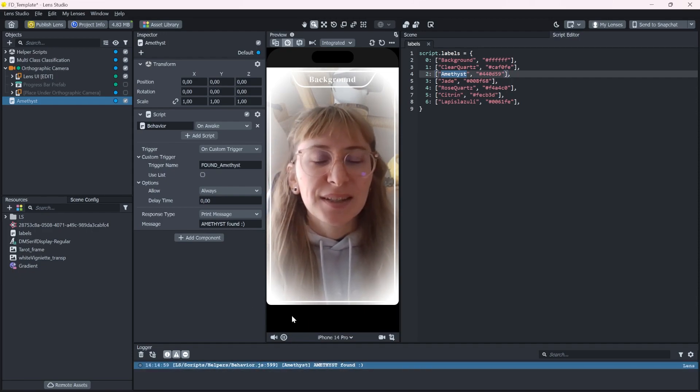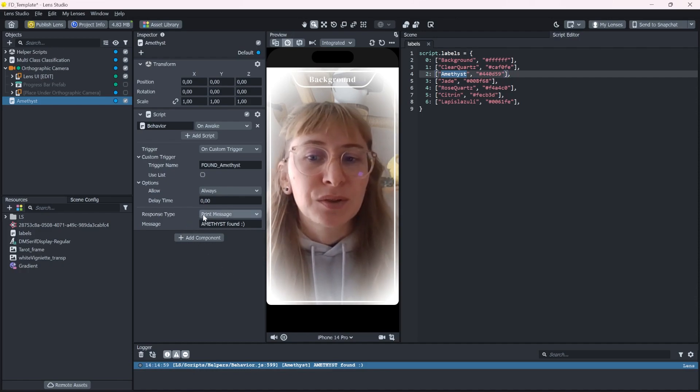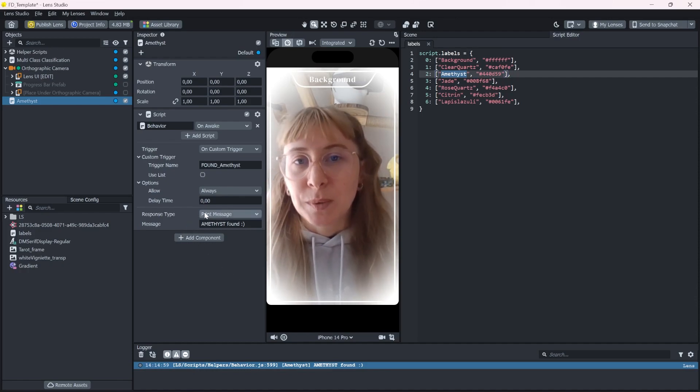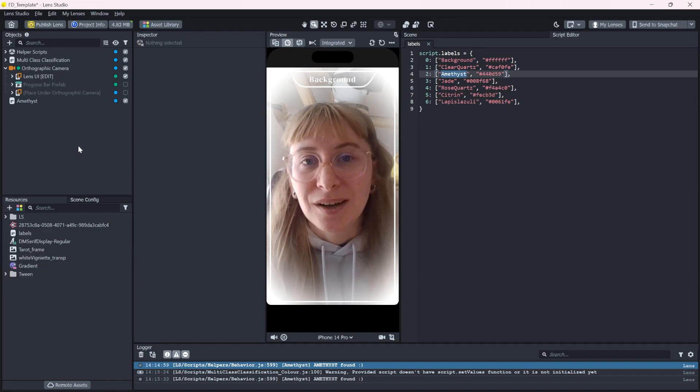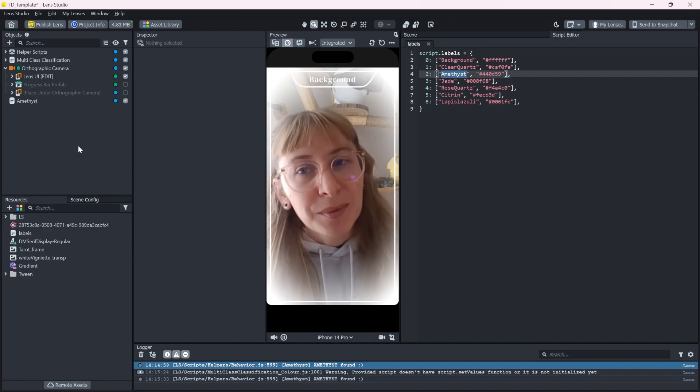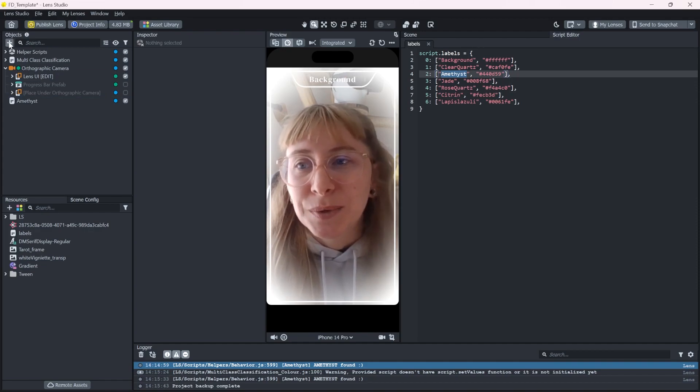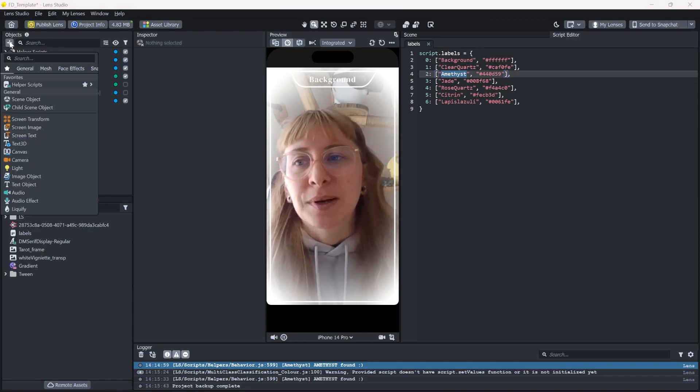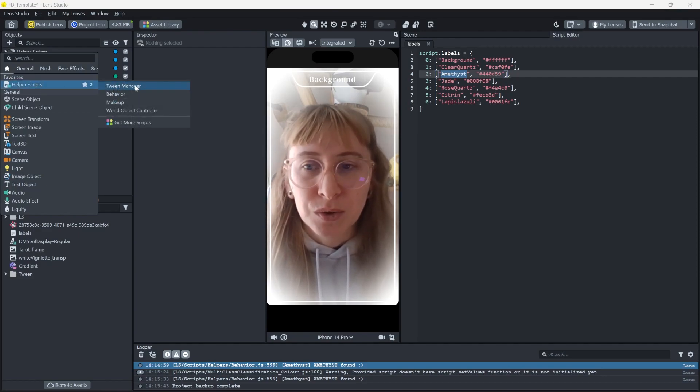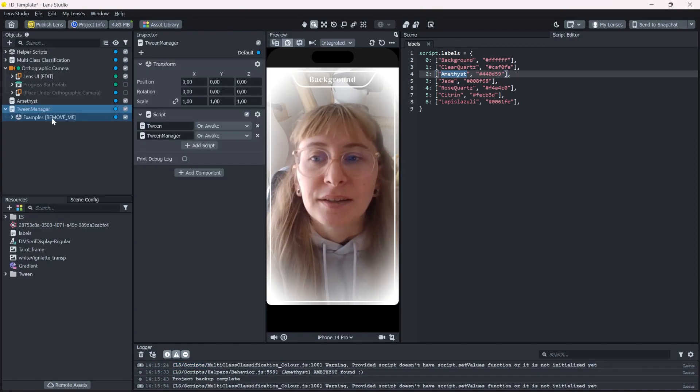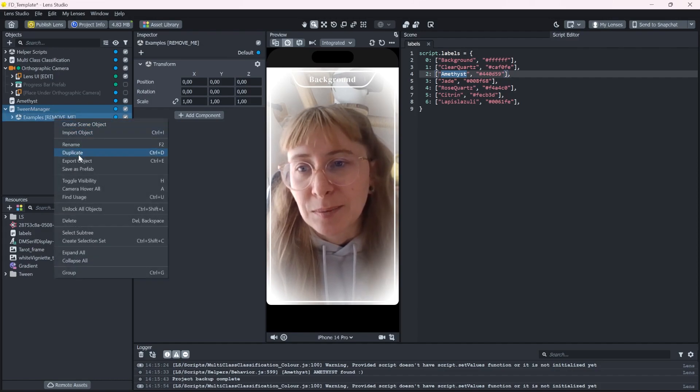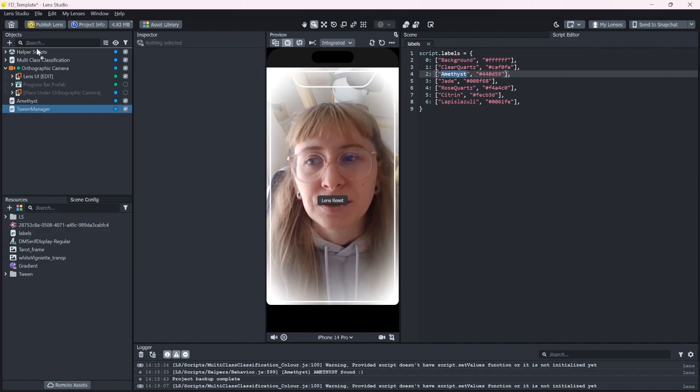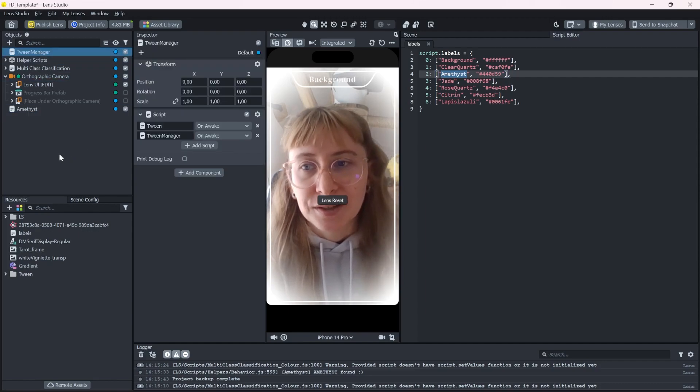So let's use this behavior script to actually call a bunch of tweens. If you don't know what tweens are, these are helper scripts that easily let you animate and move stuff around. And we can add it into our project by clicking the plus helper scripts and then tween manager. Now let's remove these examples because we don't need them and move it on to the top of the project.